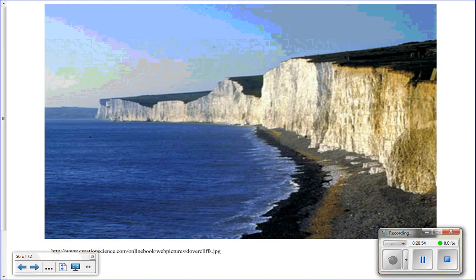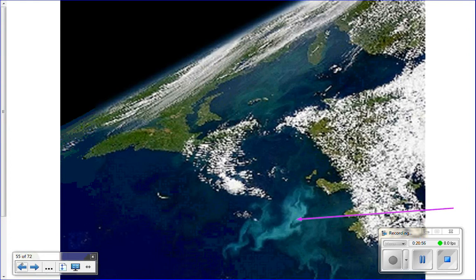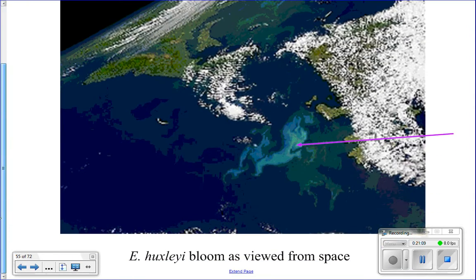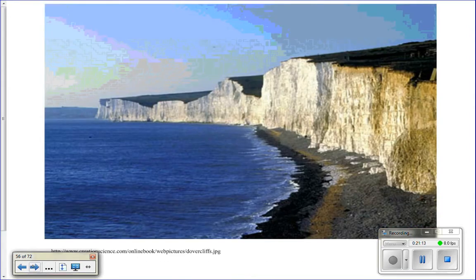Because coccolithophores' shells are white, when they bloom you can actually see it from space because they change the color of the water. You can see a lighter patch — that's the coccolithophore bloom. That's a lot of phytoplankton.